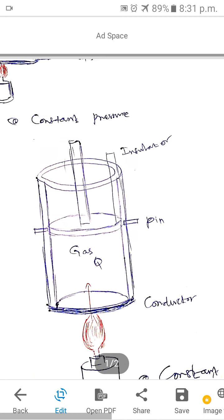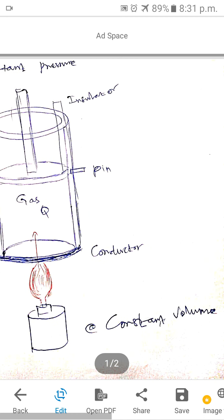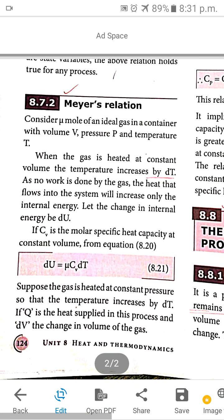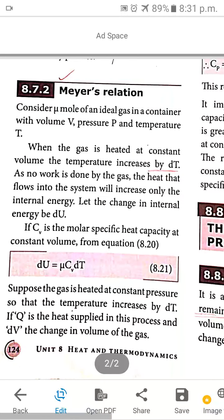So the first one is constant pressure, and the second one is constant volume. In the first condition — ideal gas, constant volume, heat applied — the temperature increases by dT. Since the volume is constant, the piston cannot expand, and gas expansion is not possible.